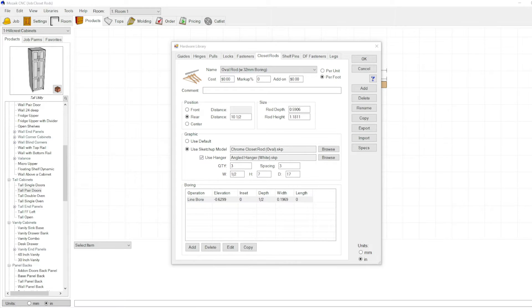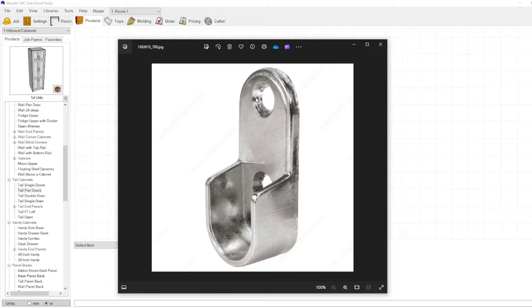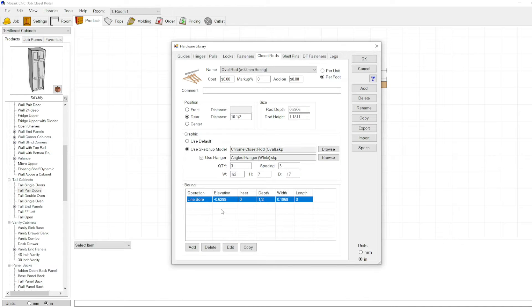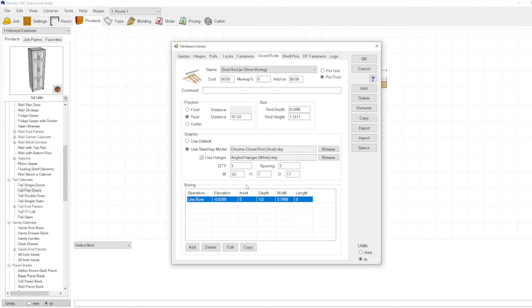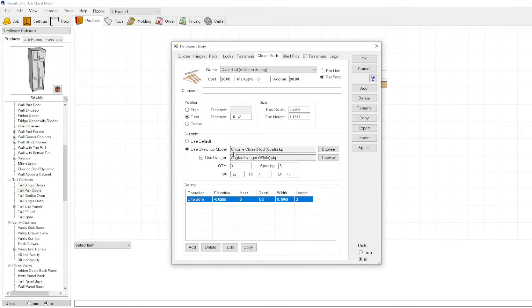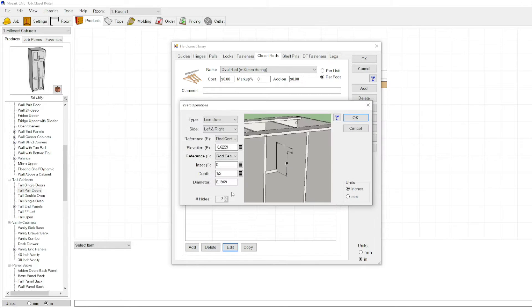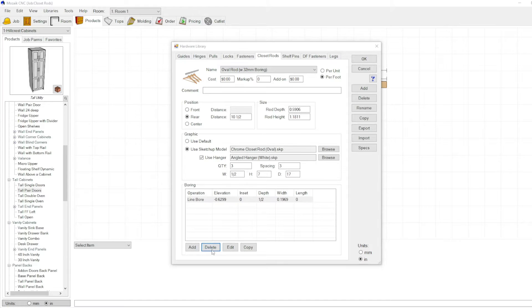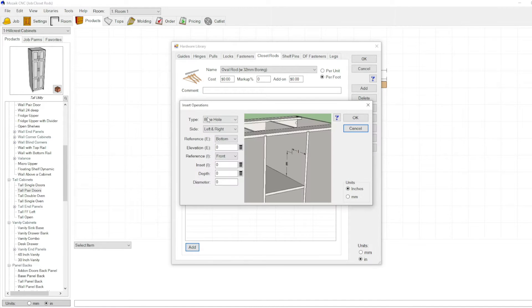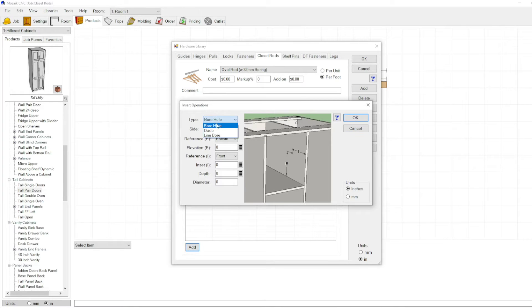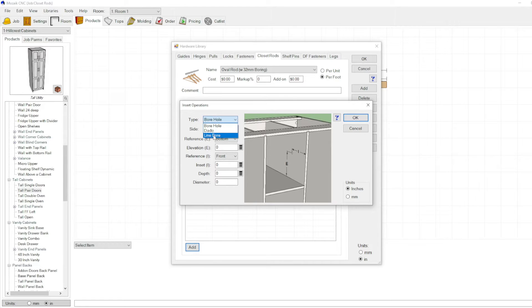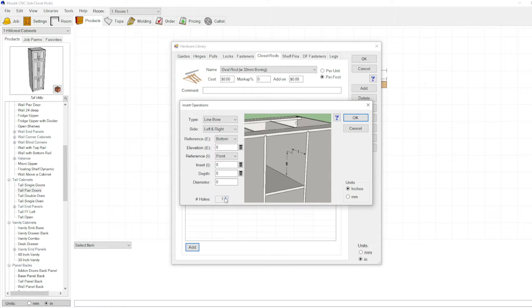Something like this with the oval rod 32 millimeter line bore is set up for an oval rod with a bracket similar to this. I believe it's only doing one hole but we want to do two holes. I'm going to delete the boring. Obviously you can do dados or line bores if you wanted to do something different. In this case we could use a line bore actually because it's a 32 millimeter spacing for those holes.